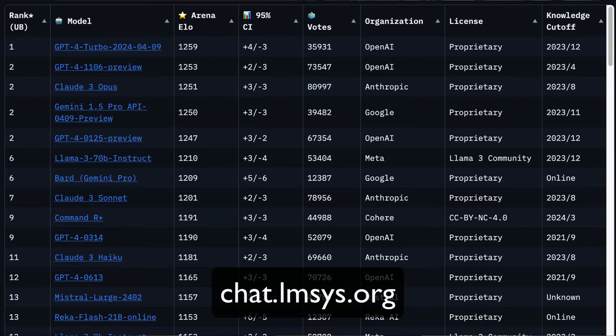Hey everyone, what's up? So I was working on this project that required me to figure out which is the best large language model for content creation. Just like any other person, I went on to the LMSS leaderboard and looked at a few top models.